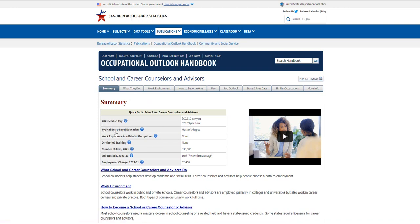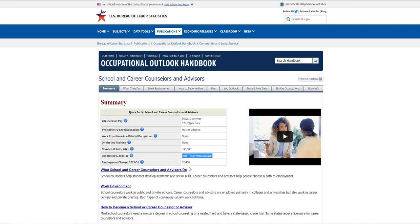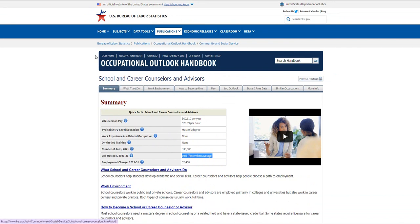I just clicked 'counselor' and it comes up with school and career counselors and advisors. It shows the median pay in 2021, the level of education one needs, the number of jobs in 2021, and the job outlook for 2021 to 2031. These jobs are growing faster than average, with an expected employment change of 32,400 from 2021 to 2031. It also has information on what they do, the work environment, and so forth.